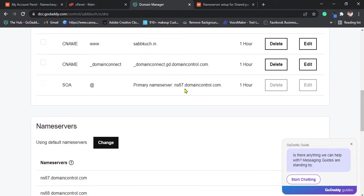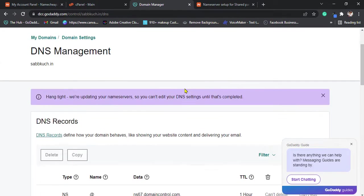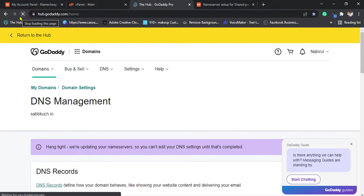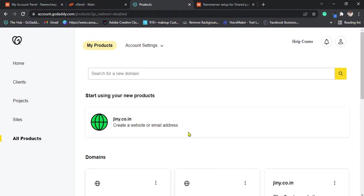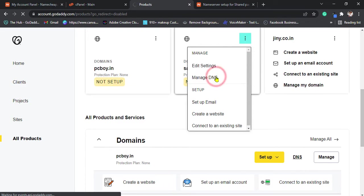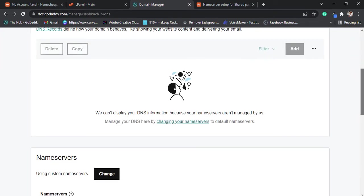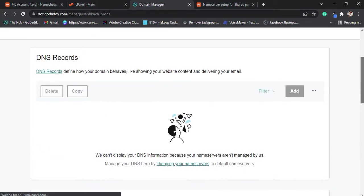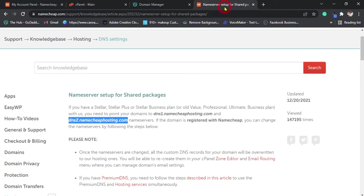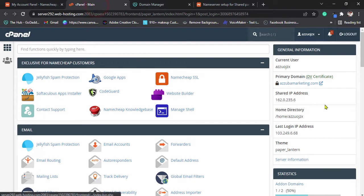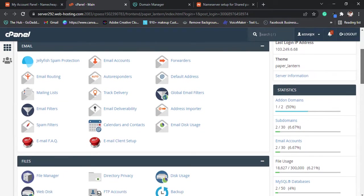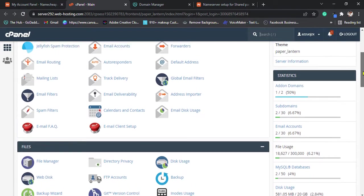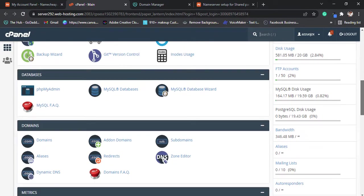Now, it will take some time. It takes around 10 minutes for the domain, but let's try it. Try to add. Click on addon domains.